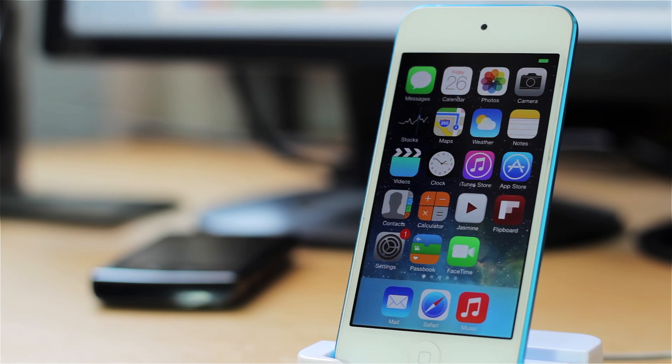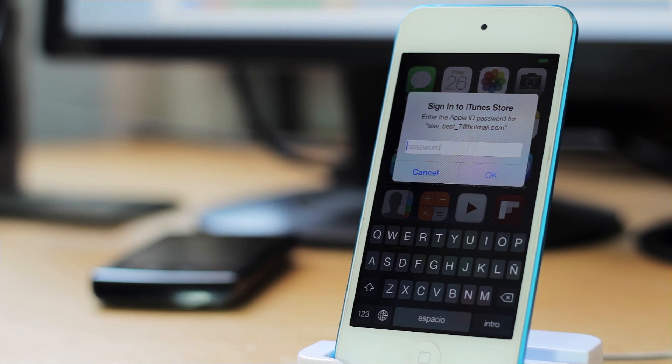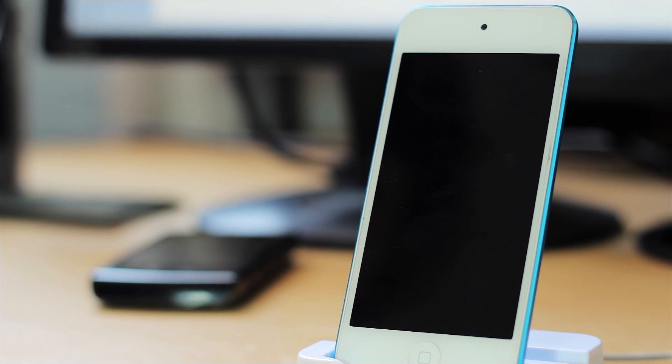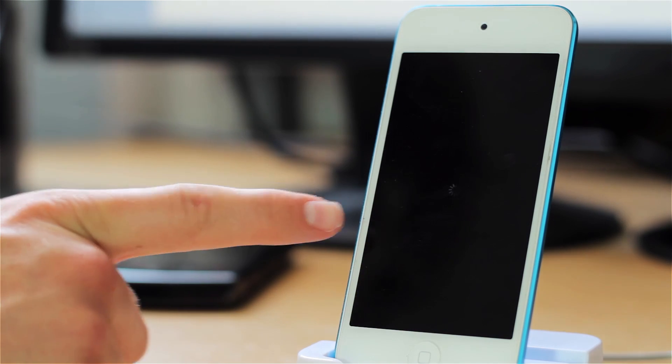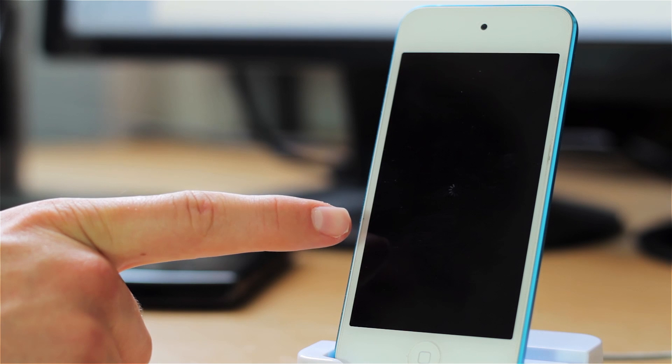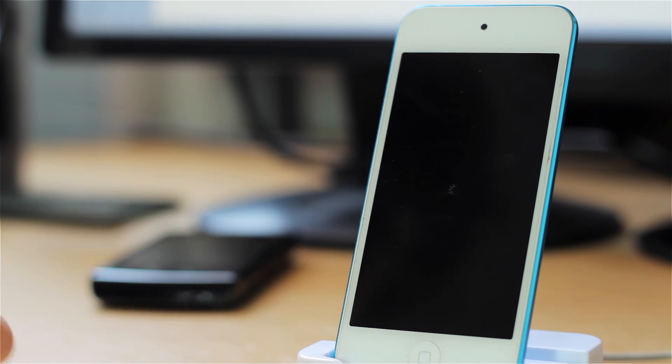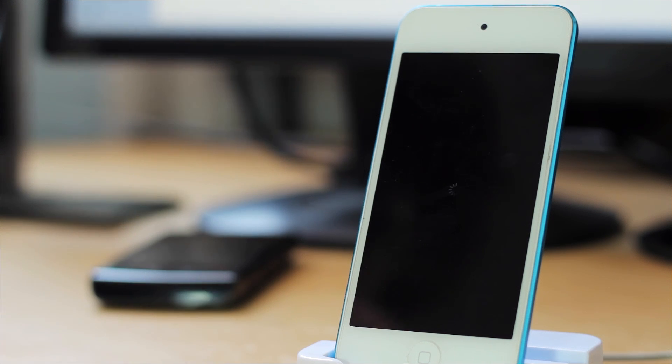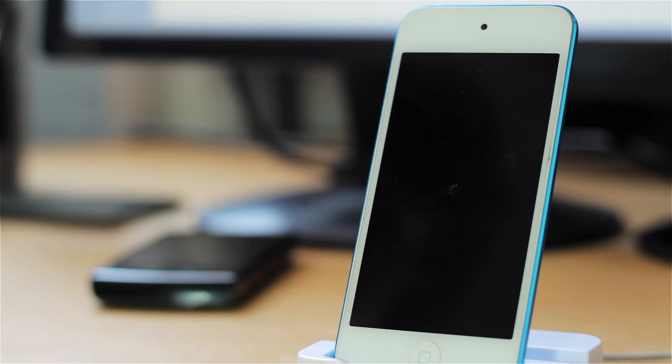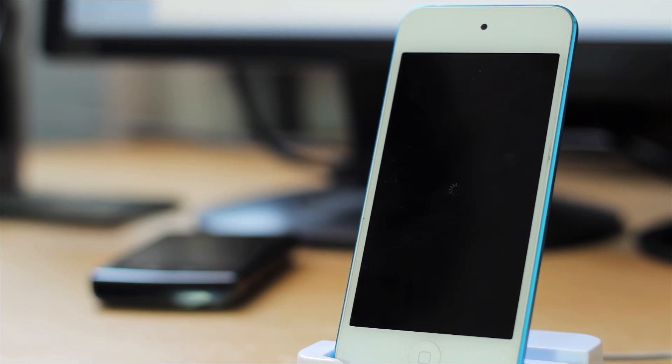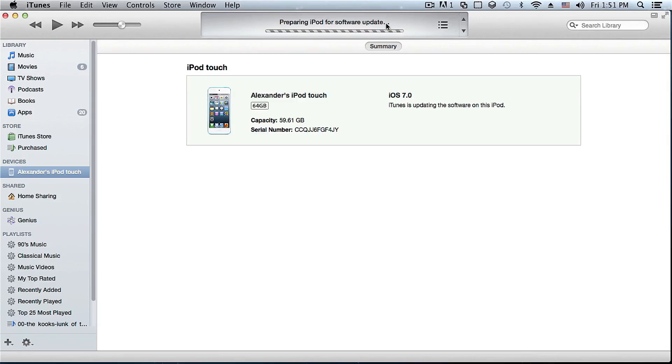As you can see it's verifying the iPod update with Apple and right there my iPod just turned off. So I am going to be fast-forwarding this guys so that I don't have to sit and wait through the whole process. It does take some time actually.